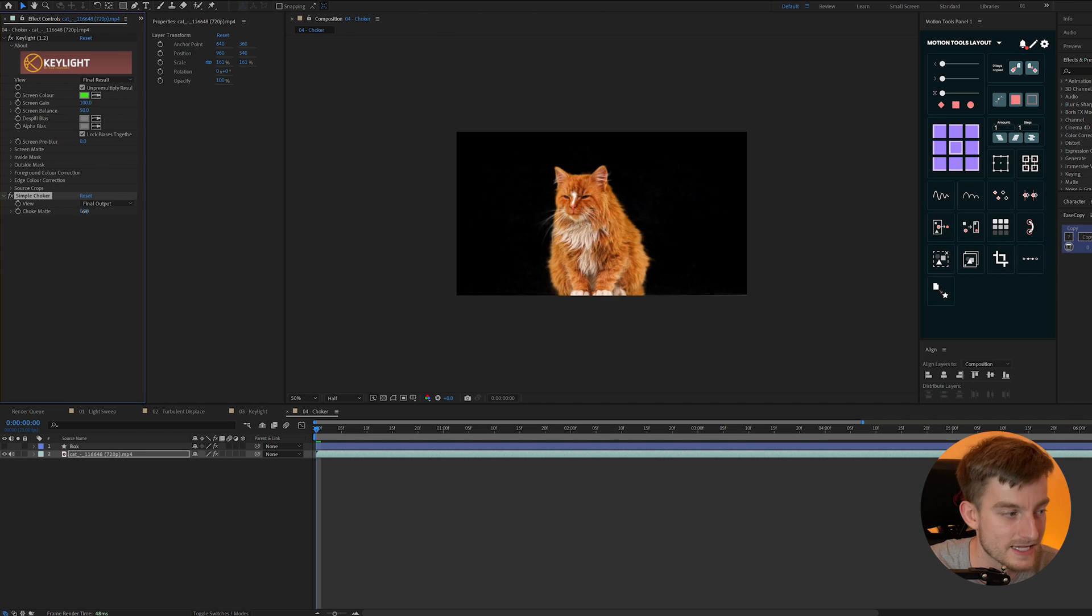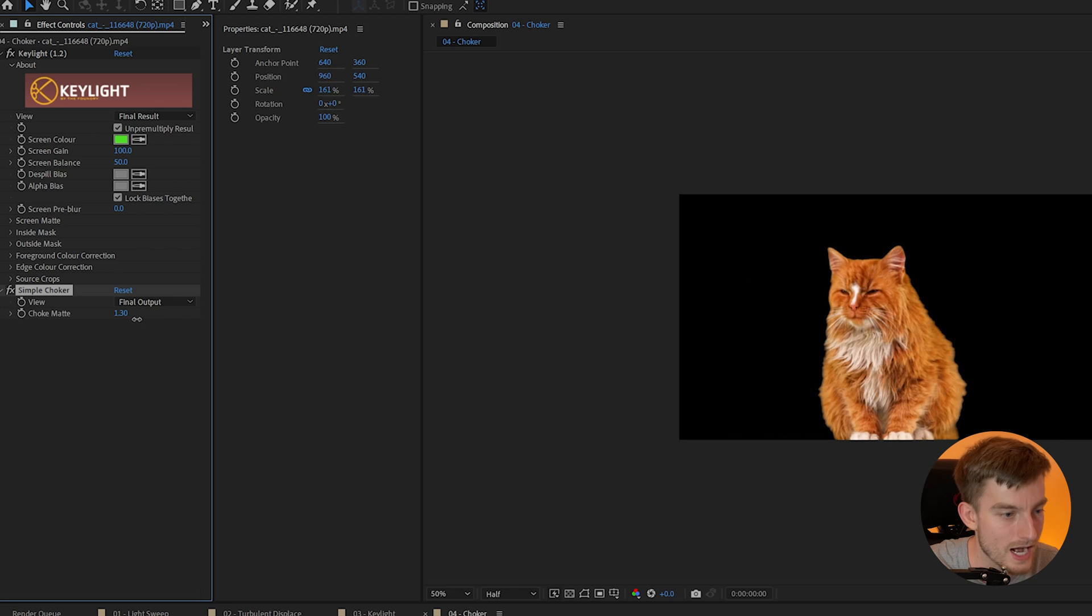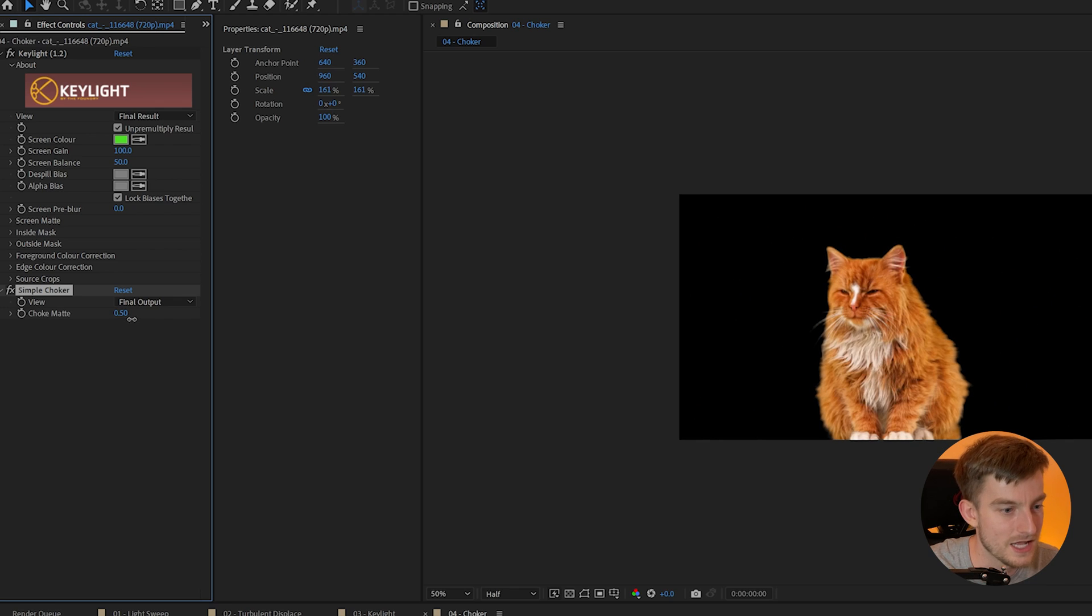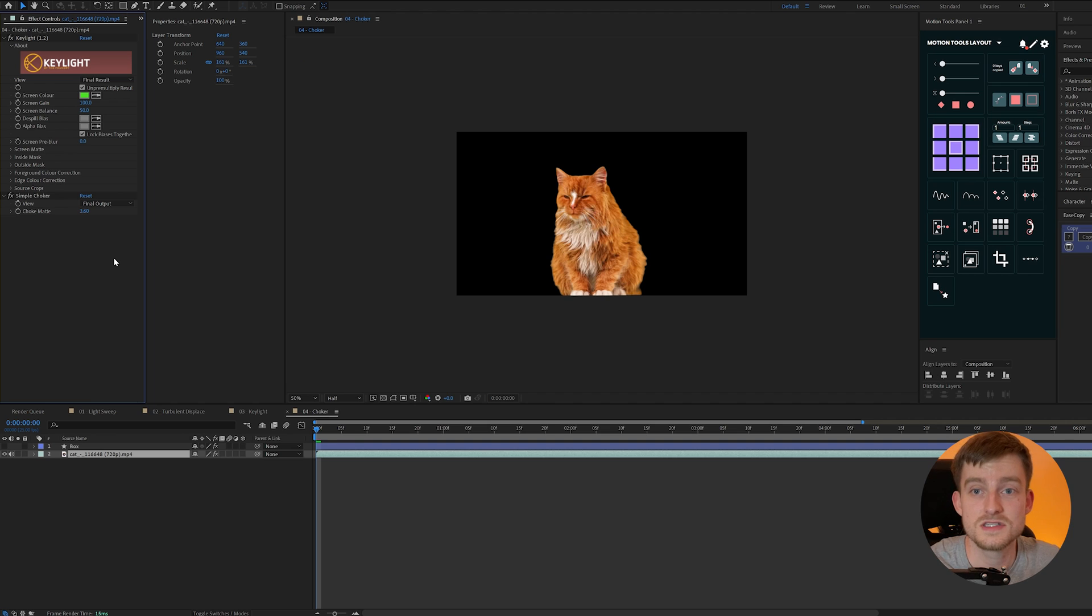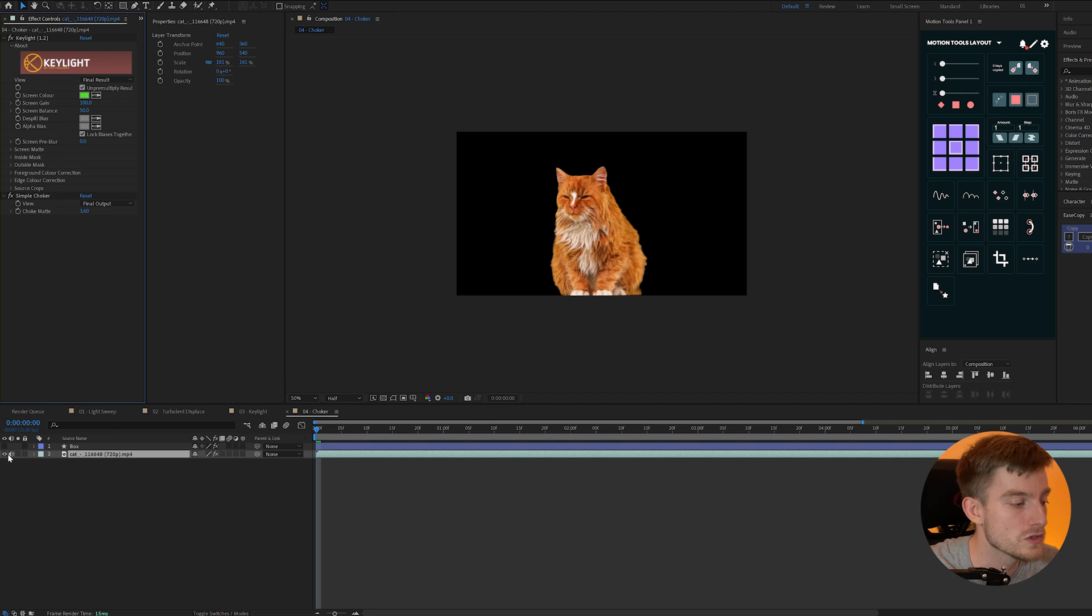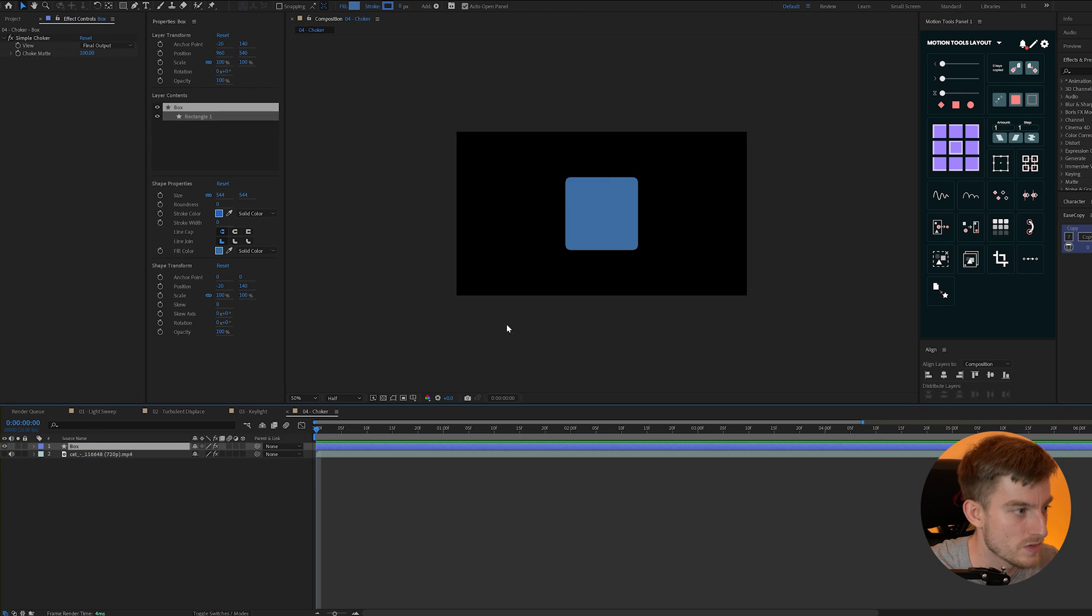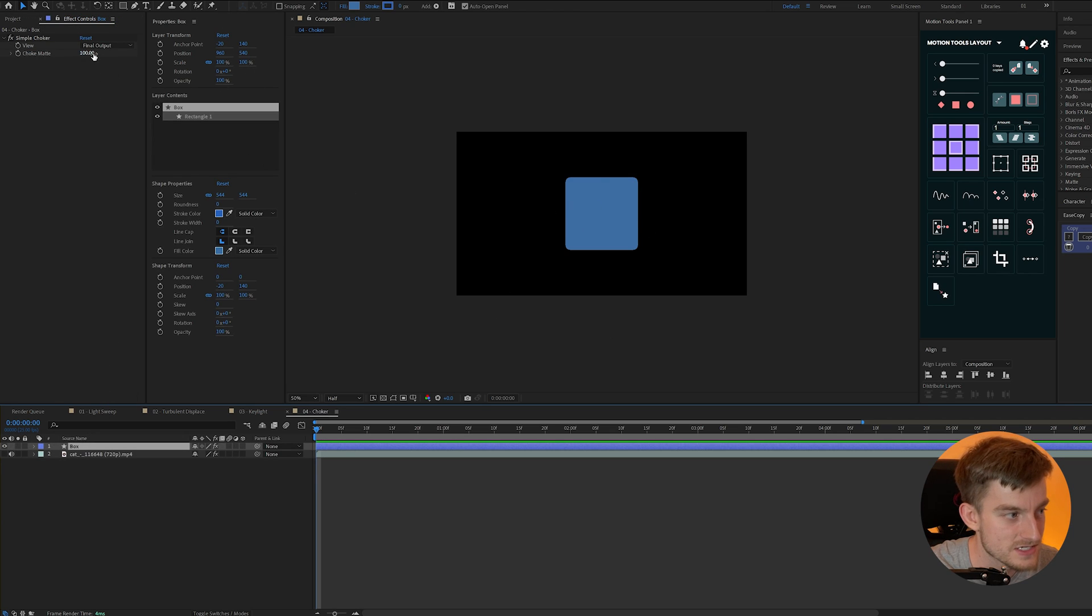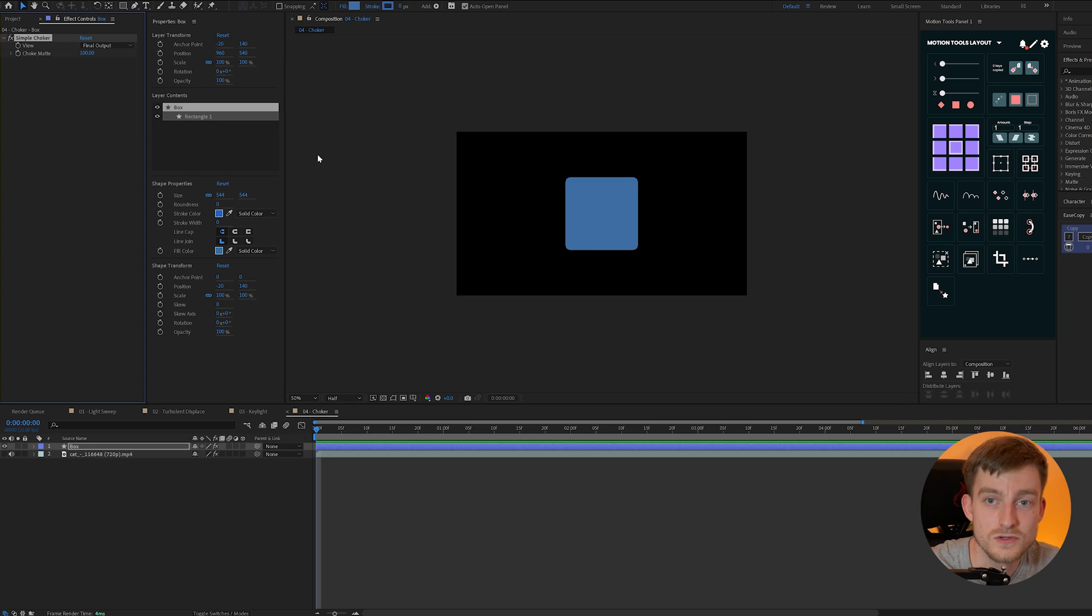Now what this will do is either expand if we go into negative values or contract around our image and you can see by pulling this value in we start to lose a bit of the image on the edge. Now you can use this for things like green screening or also tightening up shape layers as well. So I can add this to a square for instance and it will make the corners rounded which is a pretty cool effect.